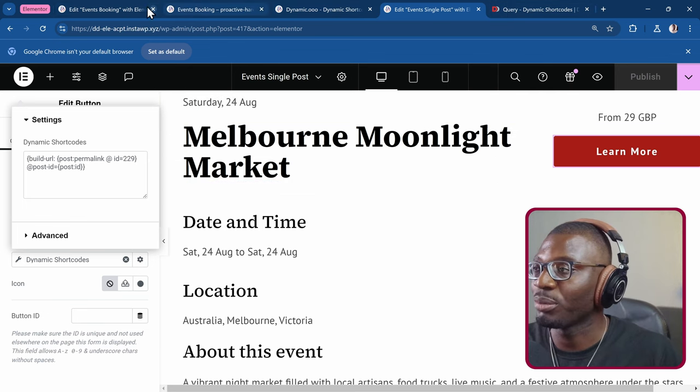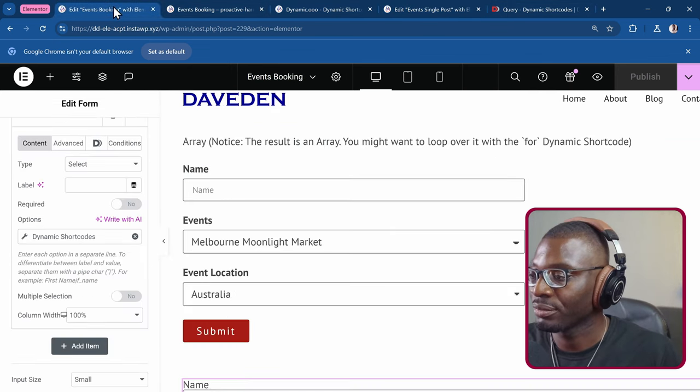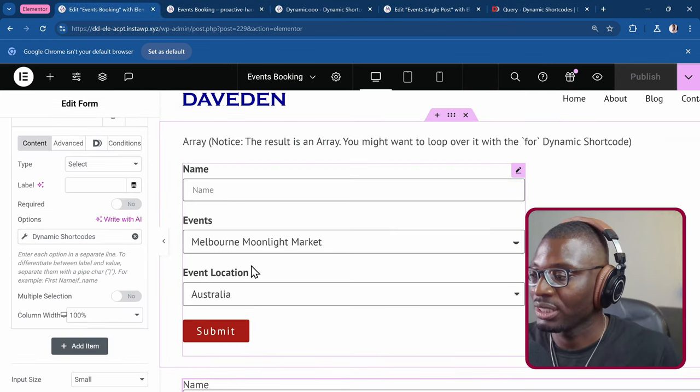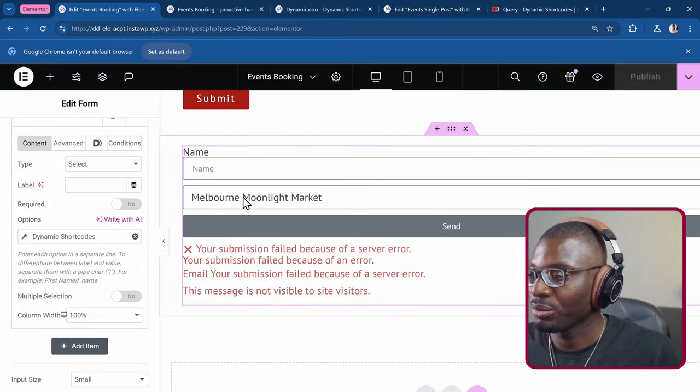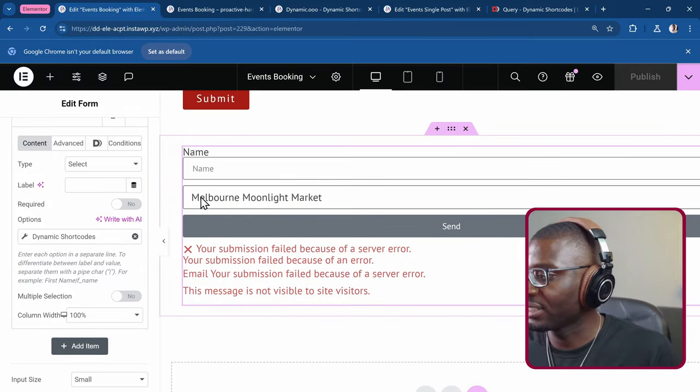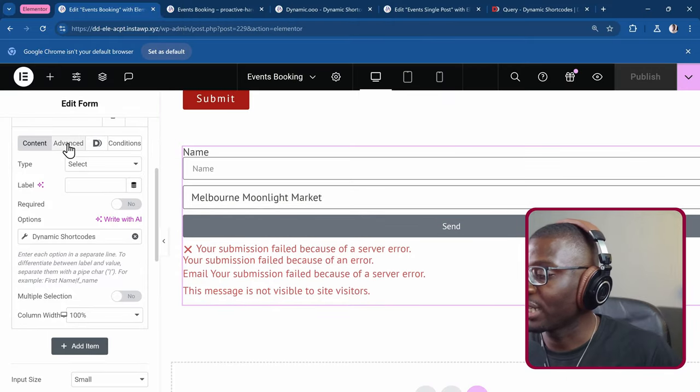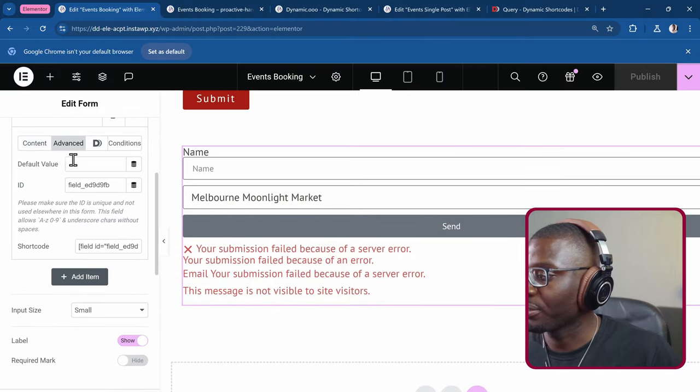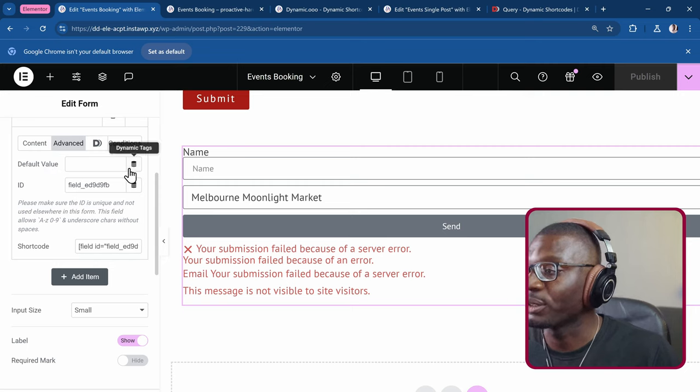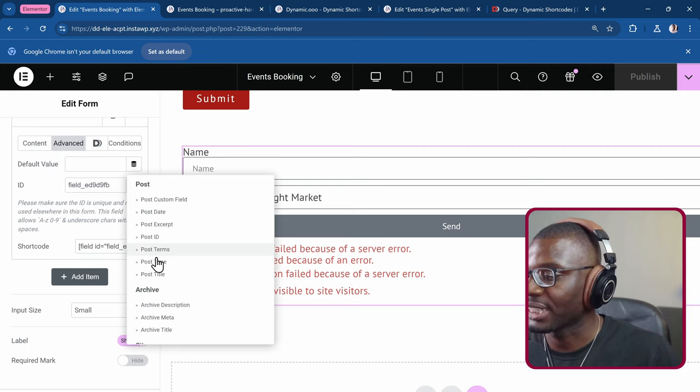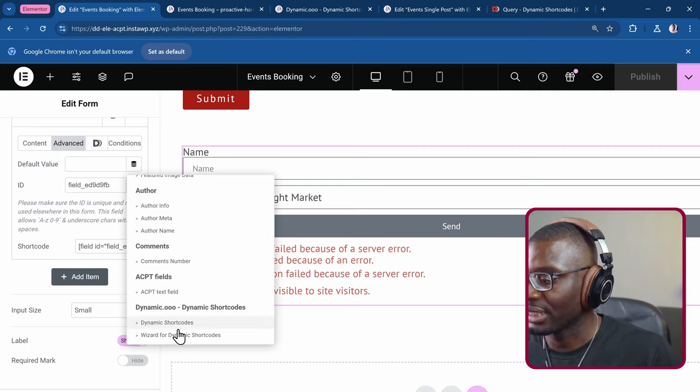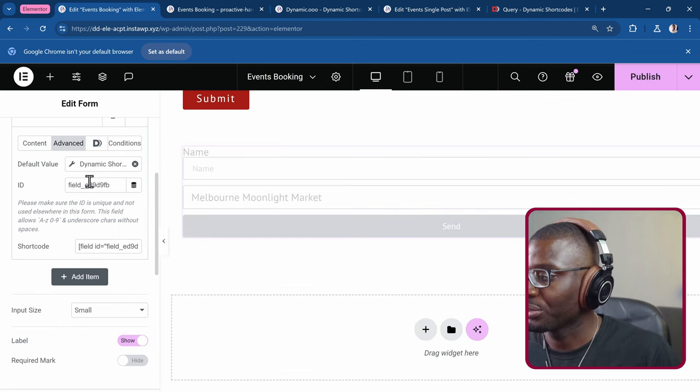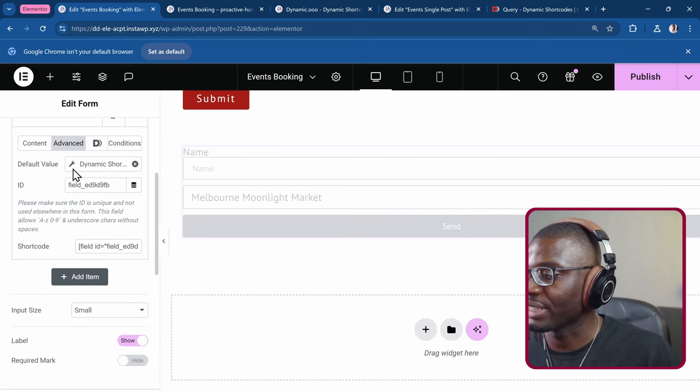Then I'll come to my form. And within the form again. I'll go under the advanced tab. Then set the default value. Click on the dynamic tags. Click on the power shortcode. Click on the wrench icon. And this time we're going to be using the param get. I showed it in one of my previous videos. The link will be in the description.